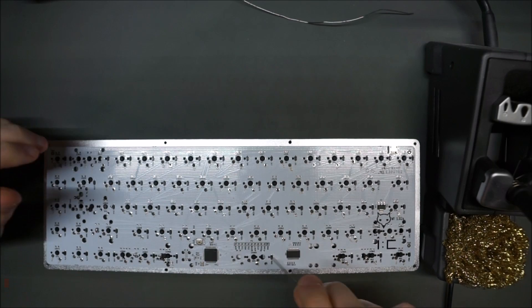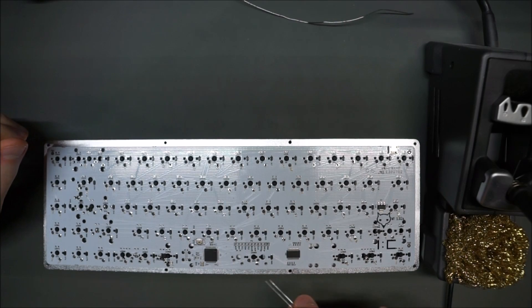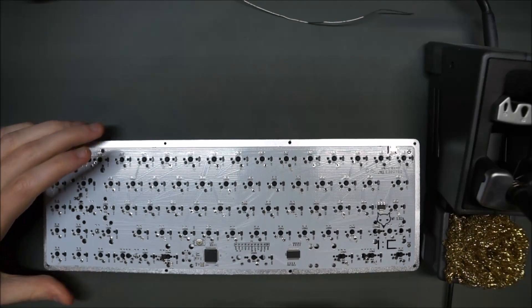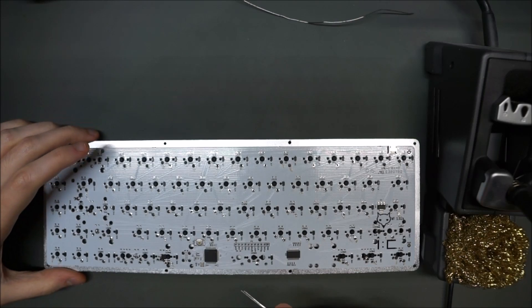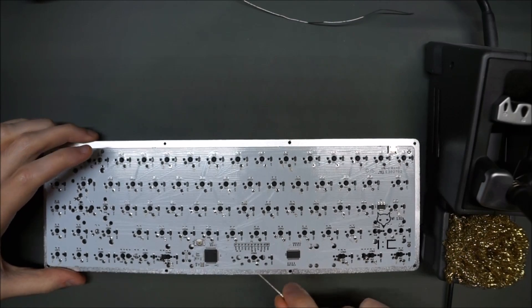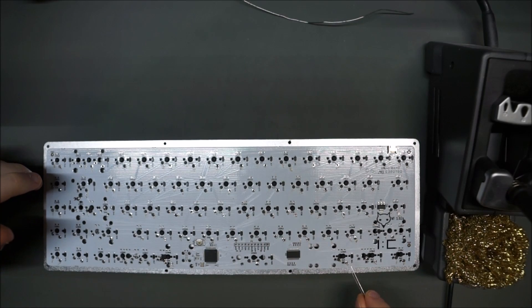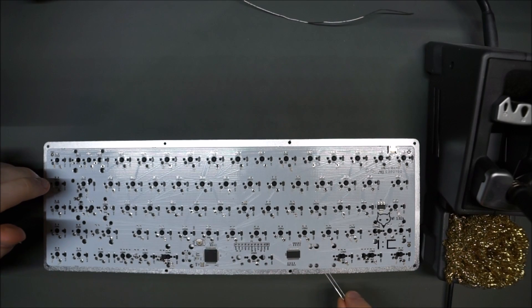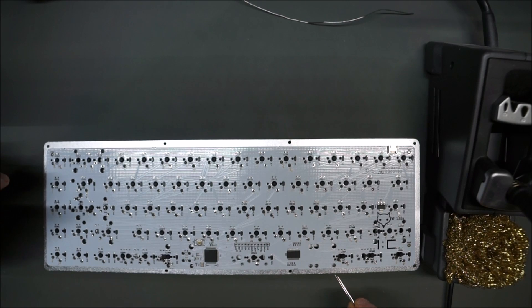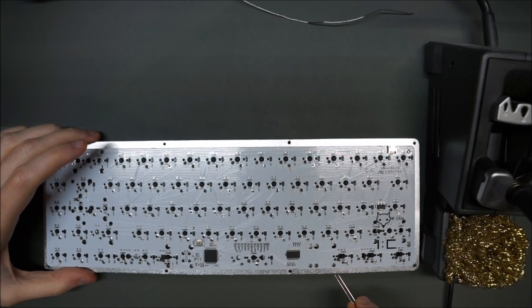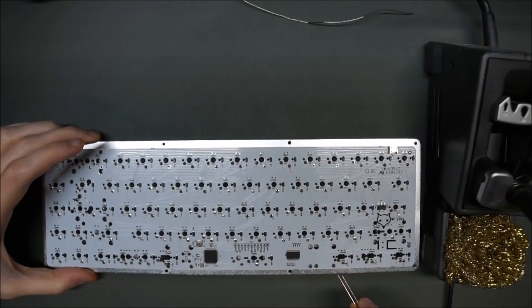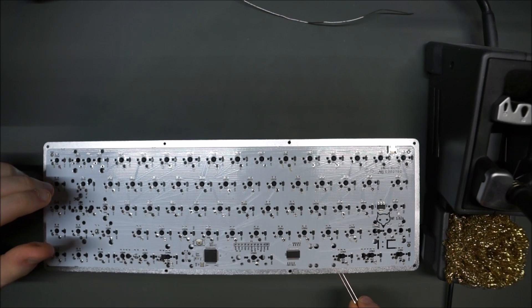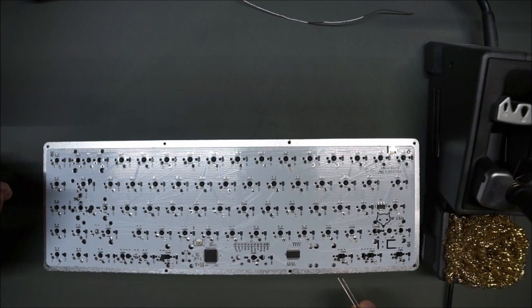And we're back, we soldered all the switches here. Hopefully we didn't miss any joints, but again, even if you happen to miss a joint and the switch doesn't work, you'll just come back to it and solder that pin back on.